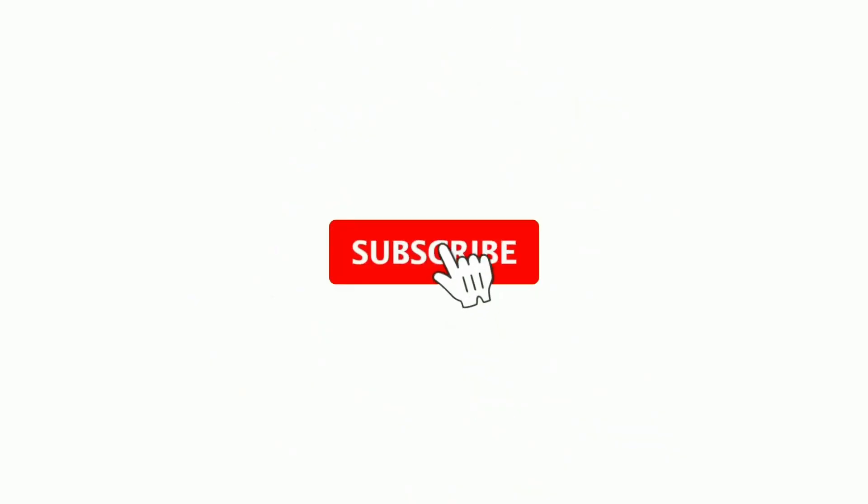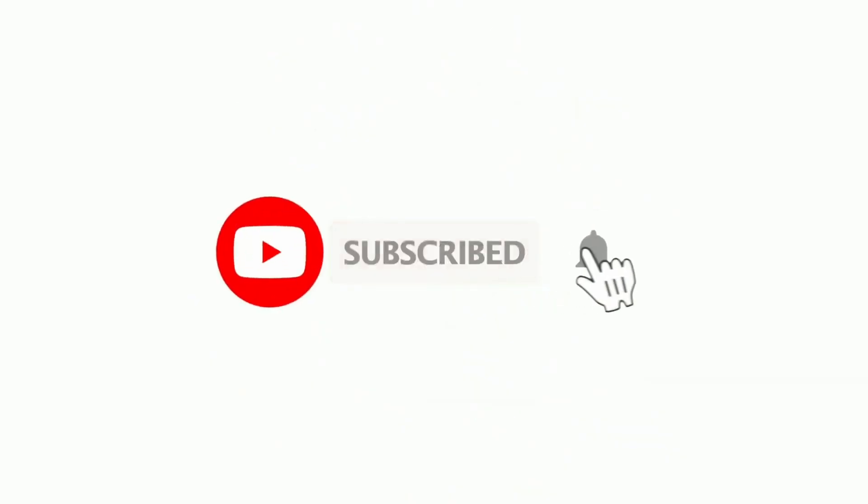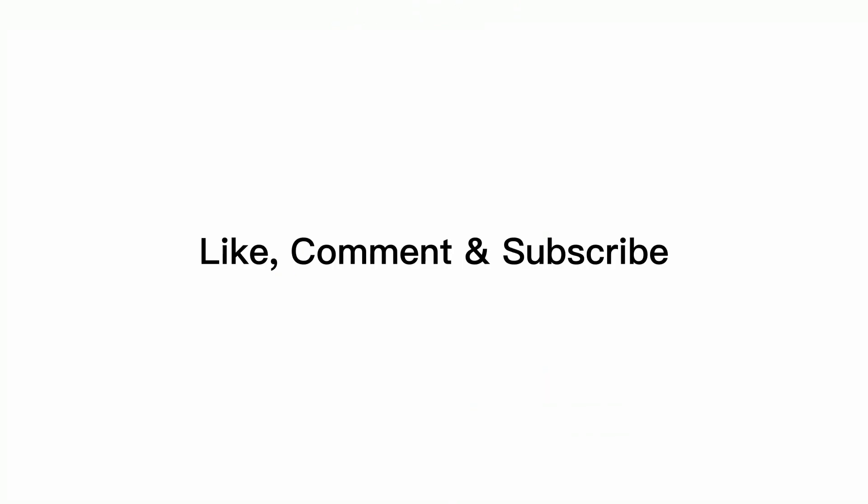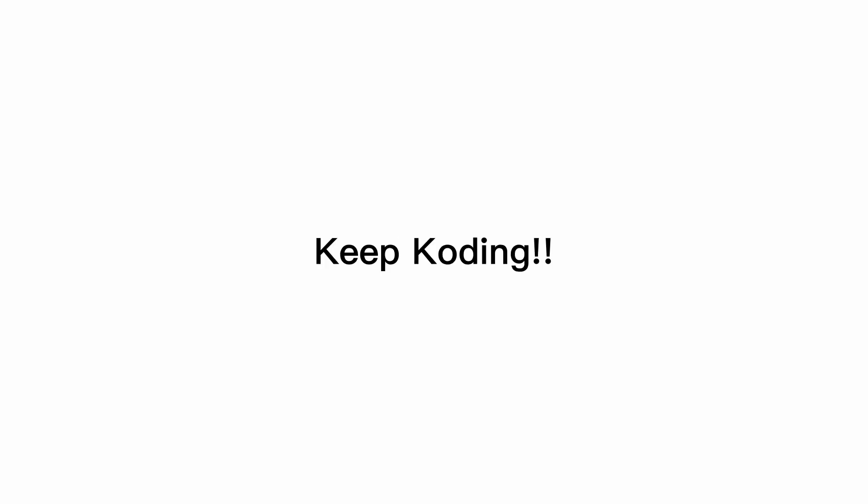Thanks for watching the video. If you like the video then please hit the like button and give your valuable comments. Till then, be happy, keep coding. I will see you in the next video.